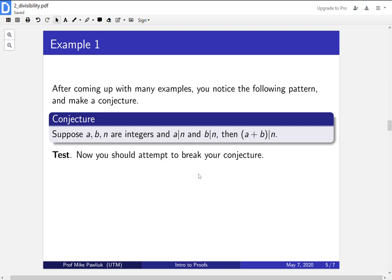So let's say you've come up with this conjecture. For any three integers a, b, and n, if a divides n and b divides n, then a plus b divides n. So you've come up with that after looking at some data, after playing around. Now you should attempt to break your conjecture.